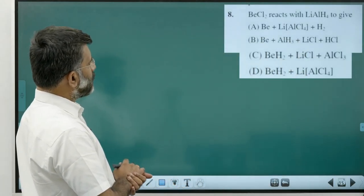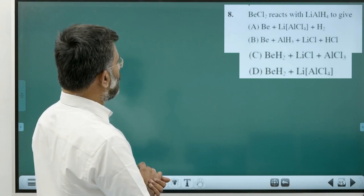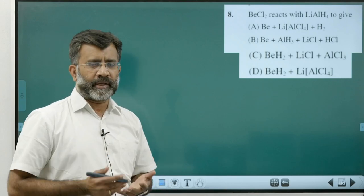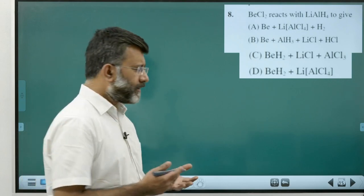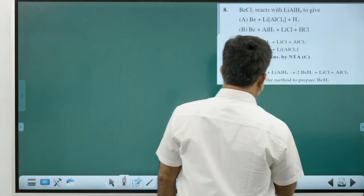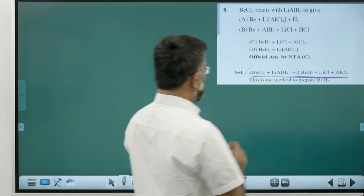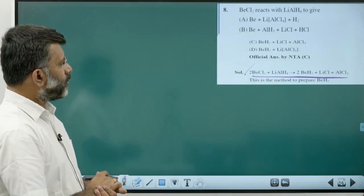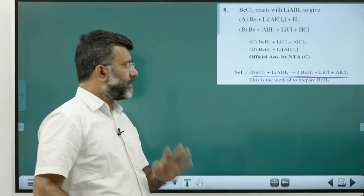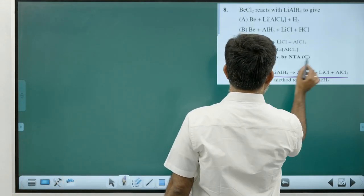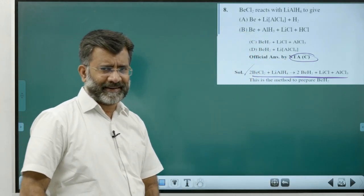BeCl2 reacts with lithium aluminium hydride — another equation directly from the NCERT textbook. Lithium aluminium hydride with beryllium chloride gives BeH2 + LiCl + AlCl3. Answer is Option C — a direct question from NCERT.